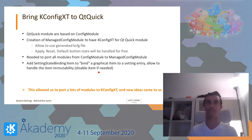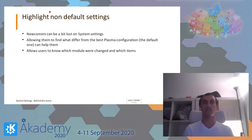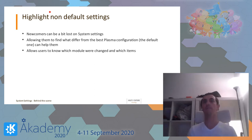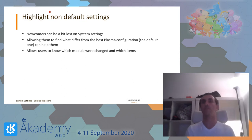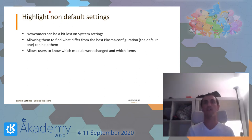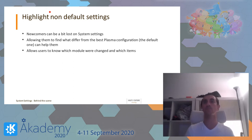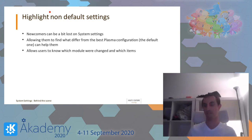The first new idea was: newcomers can be a bit lost in system settings because there are tons of settings. Allowing them to find what differs from the best — or default — Plasma configuration can help them. When you're a newcomer, you play with settings because you can configure everything. At the end you think, I don't really like that — it was better before — but you don't remember what you changed because you clicked everywhere. So allowing users to know which modules have changed settings, and which settings within those modules, can be really important and useful.